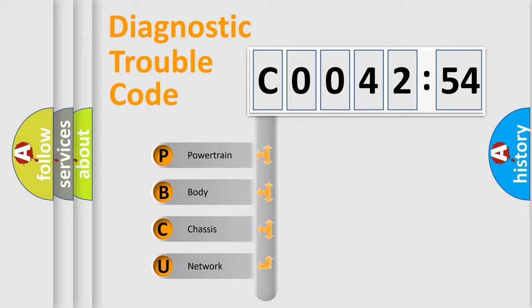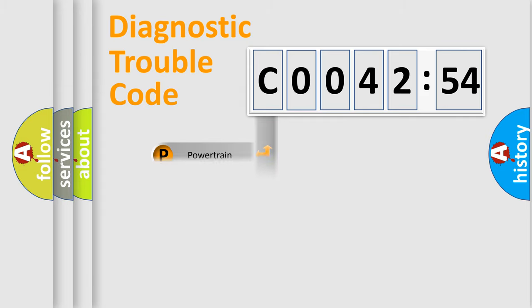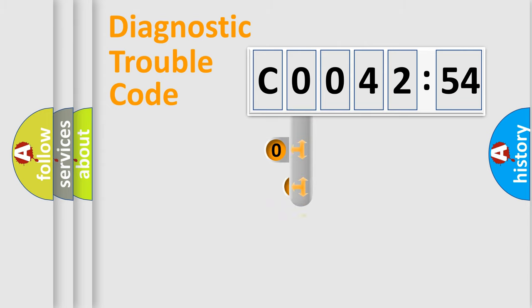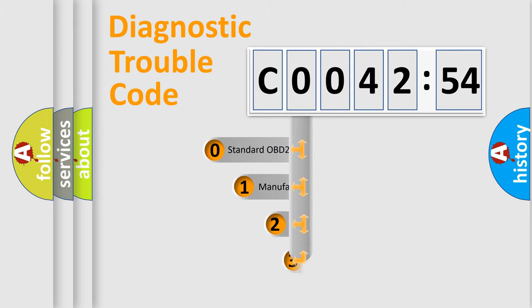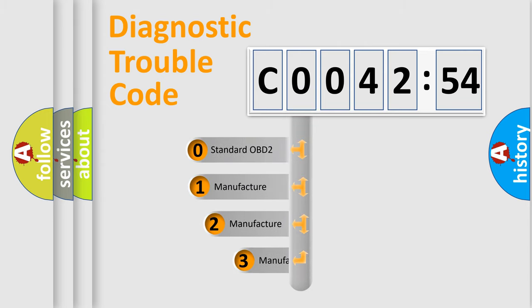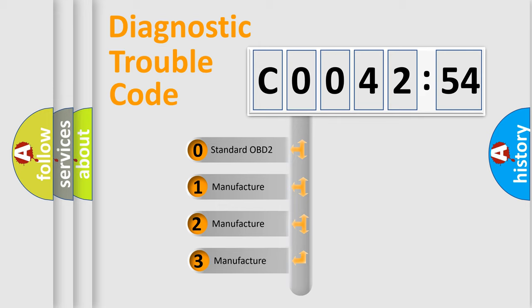We divide the electric system of automobile into four basic units: Powertrain, Body, Chassis, and Network. This distribution is defined in the first character code.